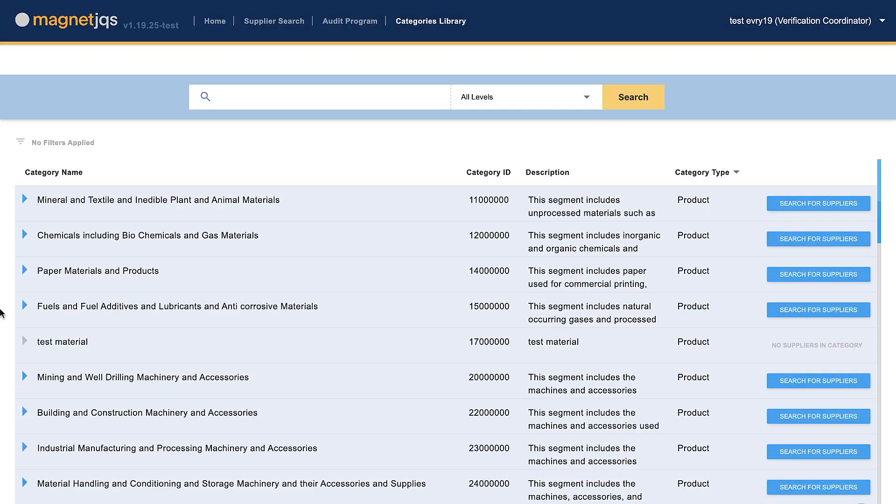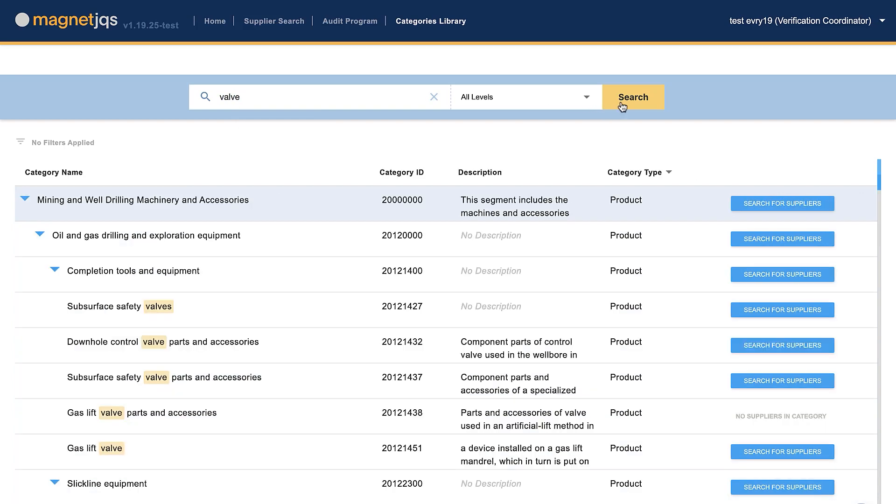If you're considering working with a new supplier, the Category Library will help you identify suppliers who have registered within the category. Type a keyword, get a search result, find the necessary category, and click Search for Suppliers. The system will direct you to the supplier search page.